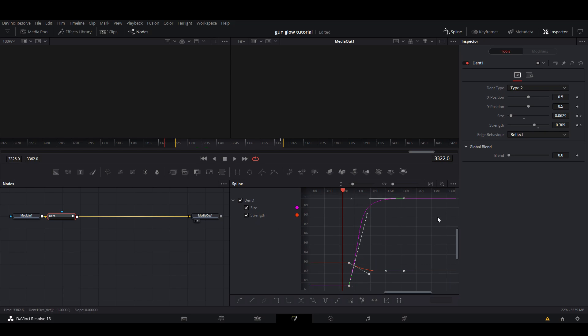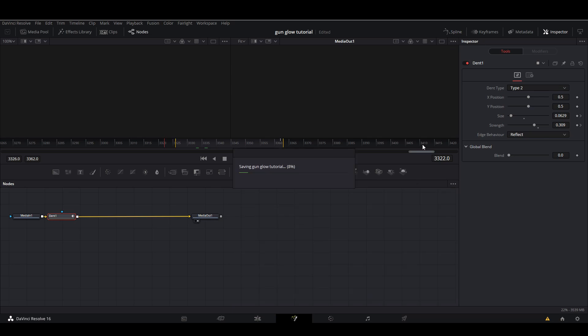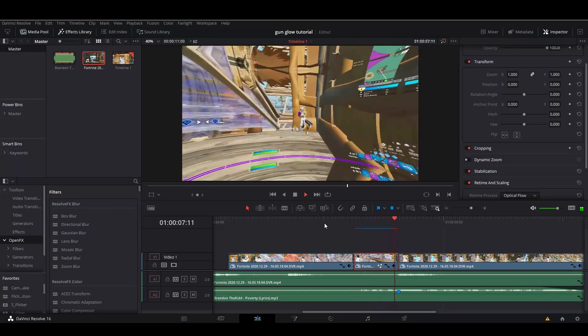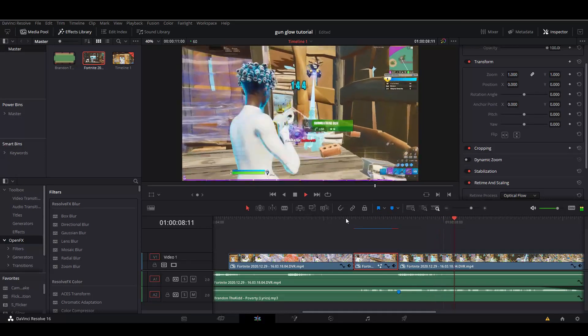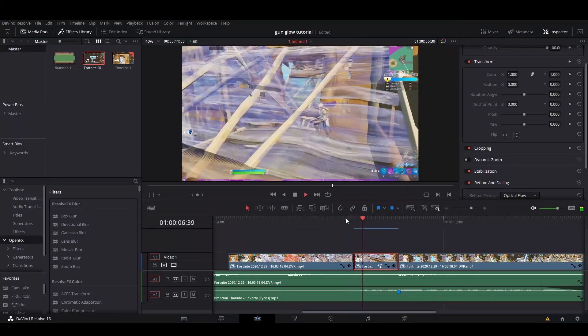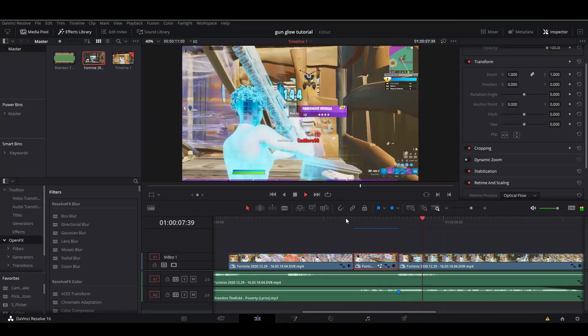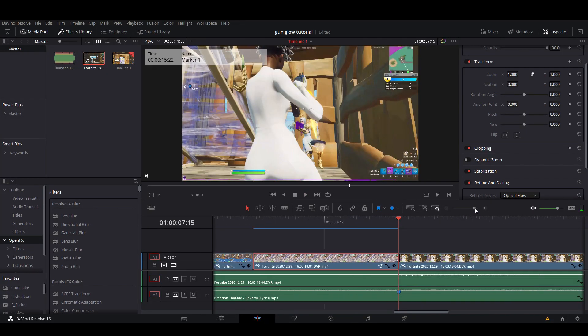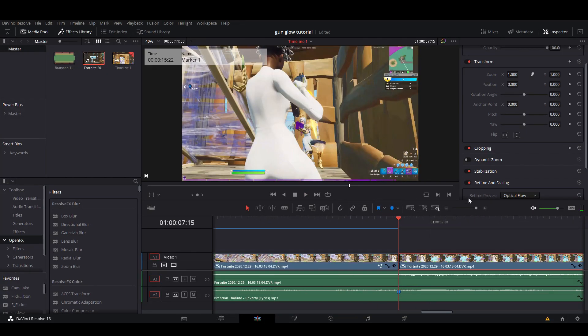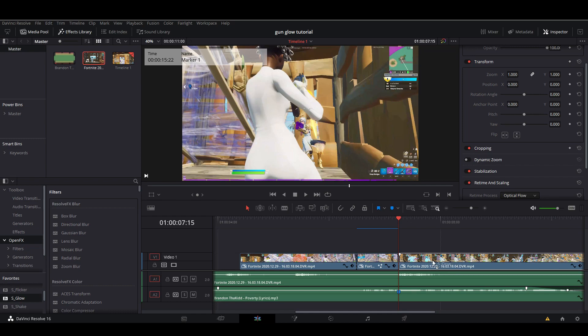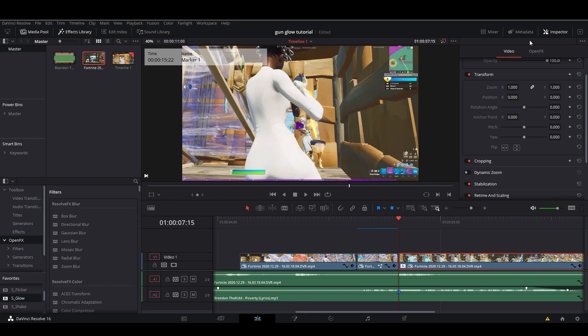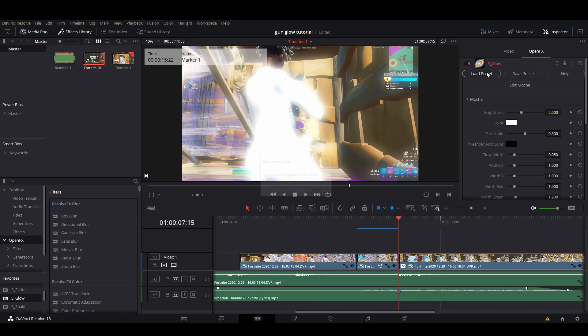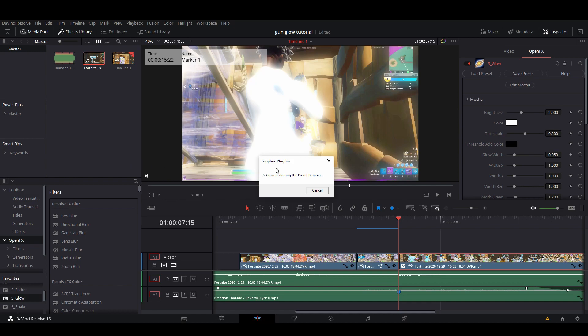After that, we're just going to add some basic kill effects. I'm going to add an S_Glow. This is Sapphire, by the way, so I'm just using a preset that I have. Wait for the preset browser to load. There's one more thing we're going to add to the dent.